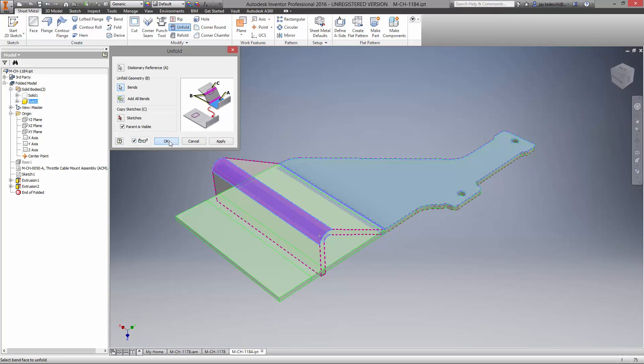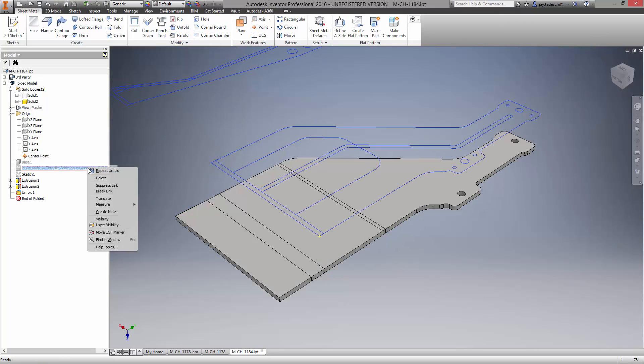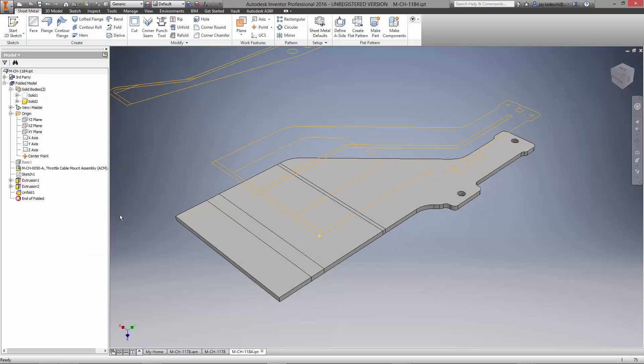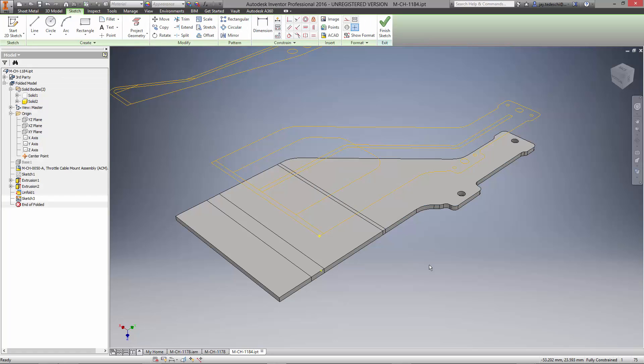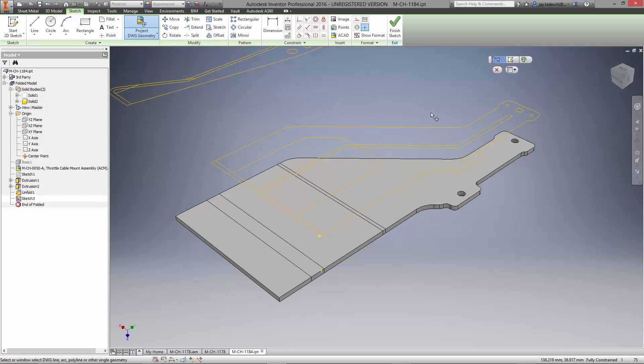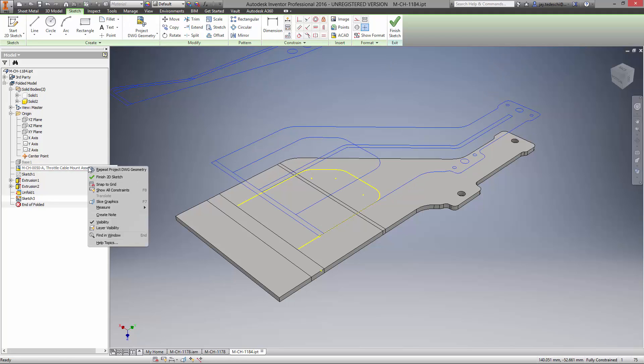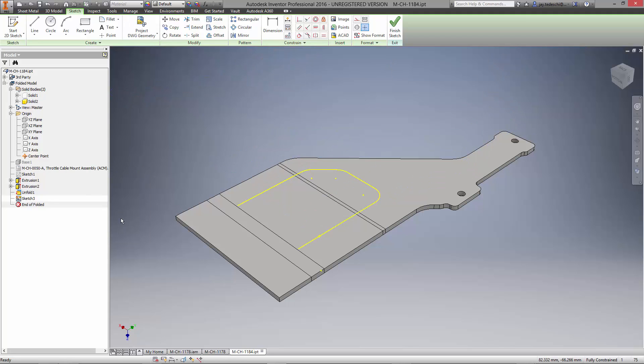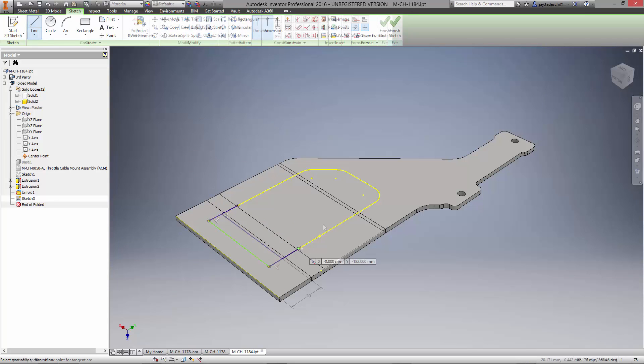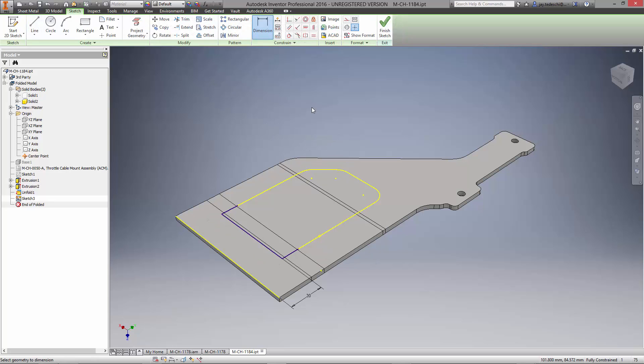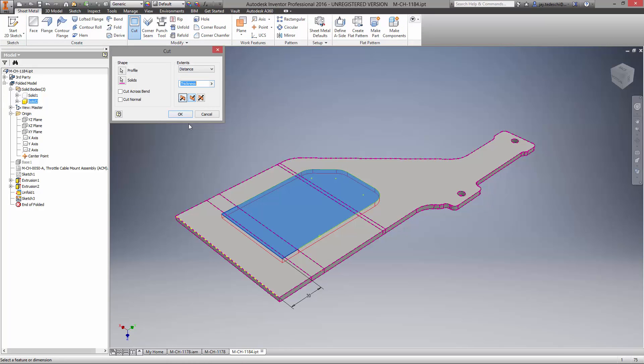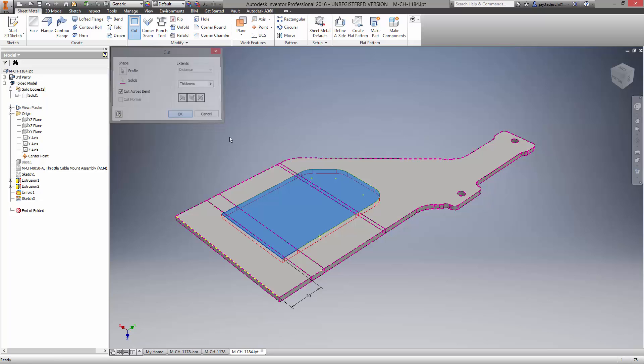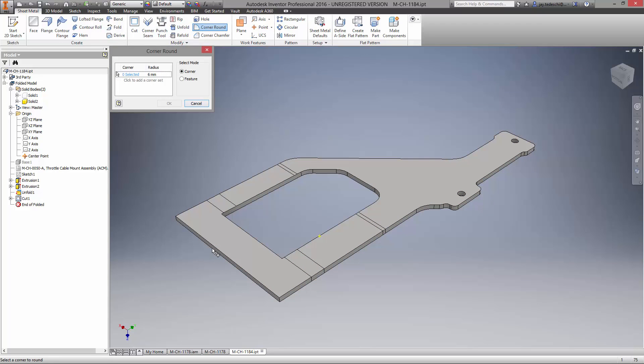Inventor has the ability to create additional features while the model is folded or unfolded. For example, we're going to remove some of the material in the center of the design, once again taking advantage of the DWG underlay. Utilizing legacy drawings is now better than ever with a direct link to the 2D drawing. The relationship between AutoCAD and Inventor is unmatched by any other 3D modeling CAD software. Let's create the cutout and finish the sheet metal body with corner rounds and chamfered edges.